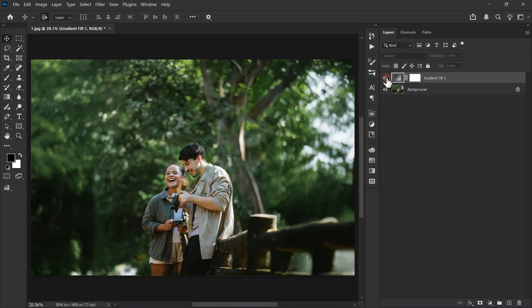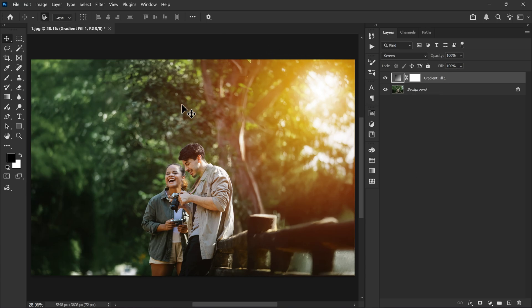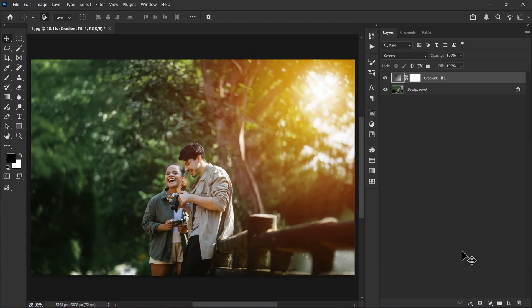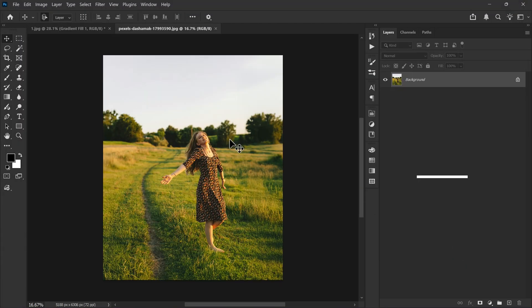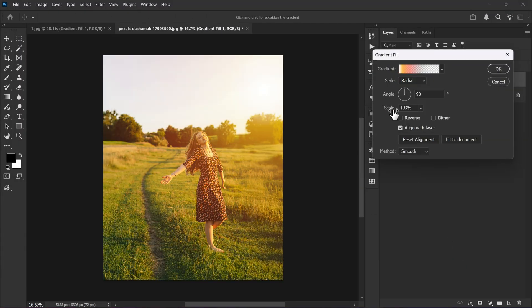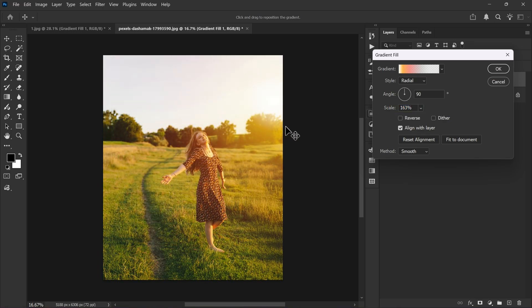If you want to use this same effect on another image, just copy it by pressing Ctrl plus C. Then open another photo and paste it using Ctrl plus V. You can move it around, change the color or resize it to fit your new photo.